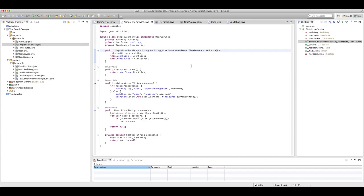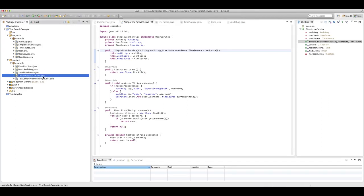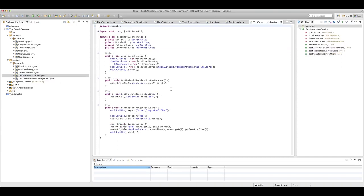So we've seen our implementation, our interfaces, and the dependencies the user service has. Let's look at our test code now. We've actually got two test classes: testEmptyUserService and testUserServiceWithSingleUser. We'll start with the simple one first — testEmptyUserService. This is all about testing a user service that's created in its default state, with no users registered on it at the moment.